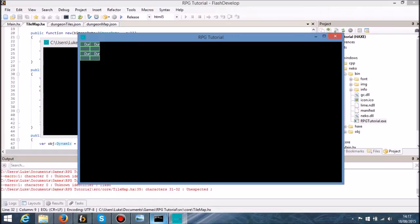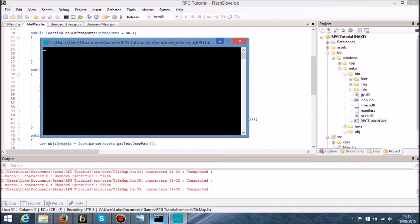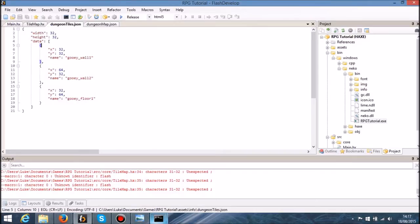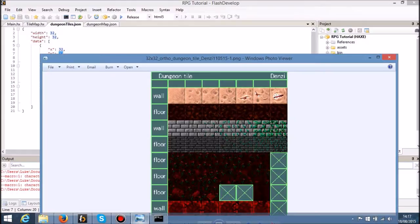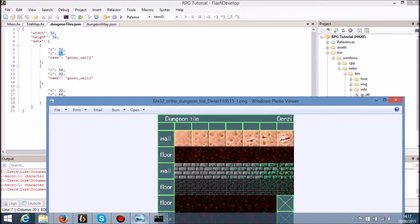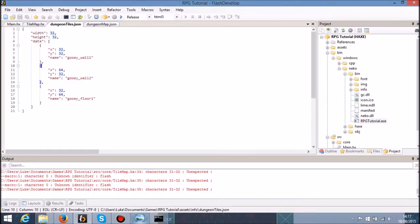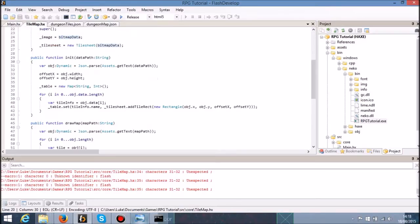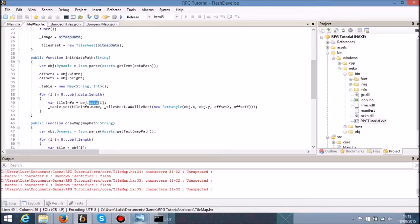So that's something we need to fix. We've got dungeon tiles here, the width height, well obviously that's working. We've got x, so 32, y is 32. We are doing that correctly, right? obj dot data and tile rect obj dot x obj dot y.